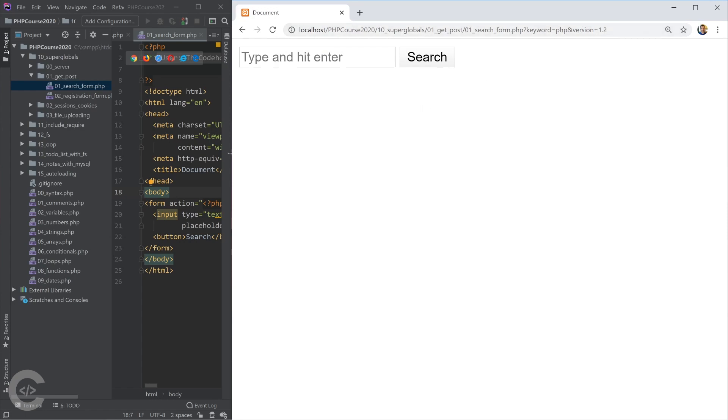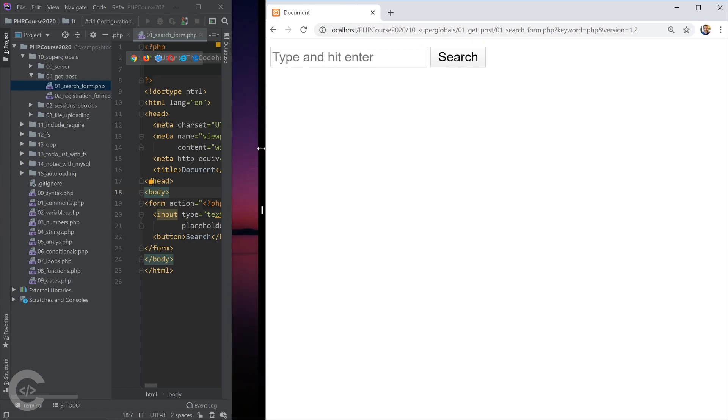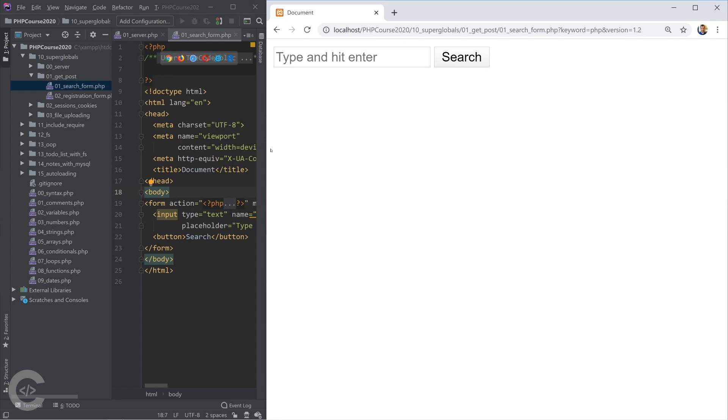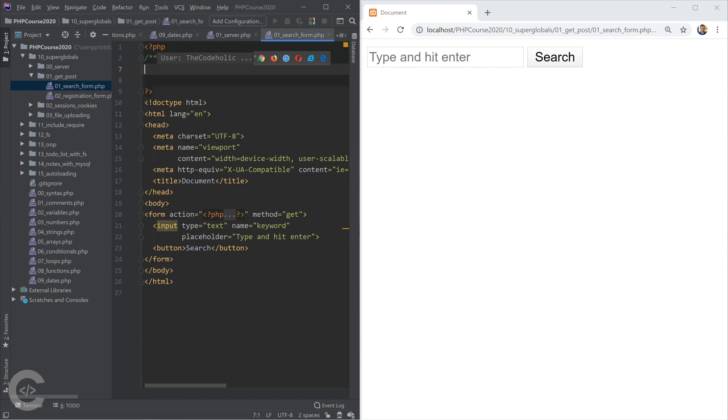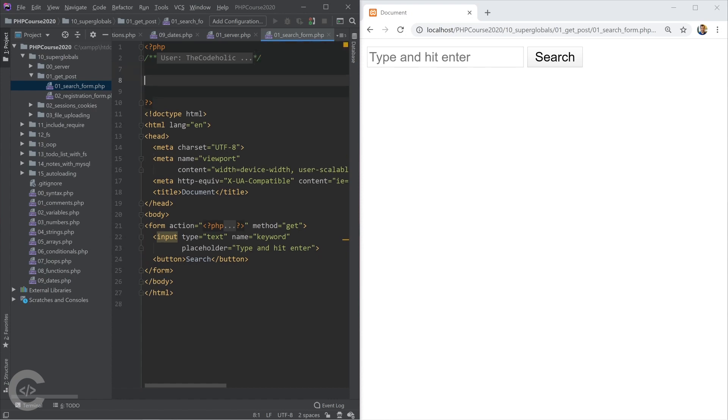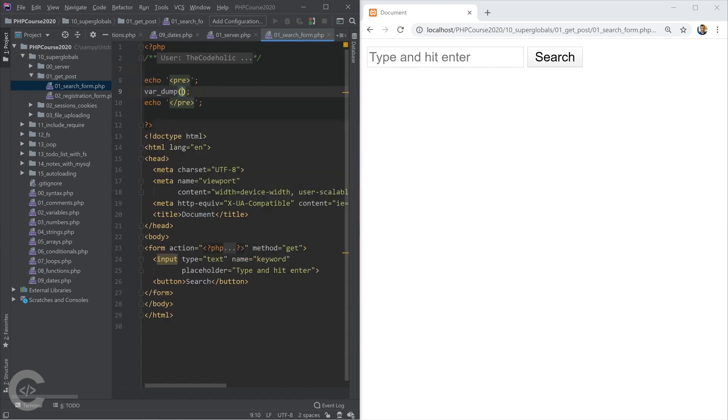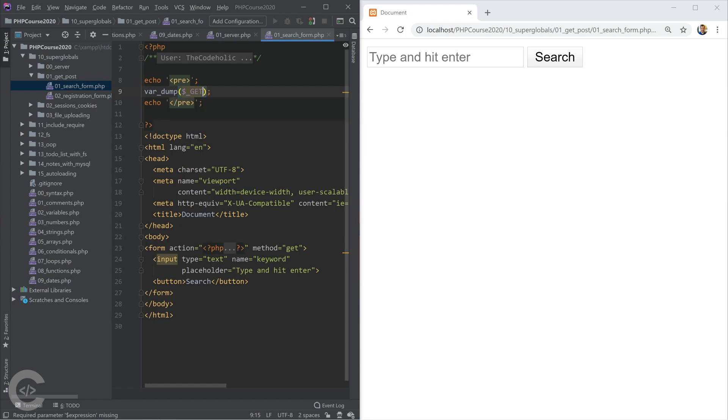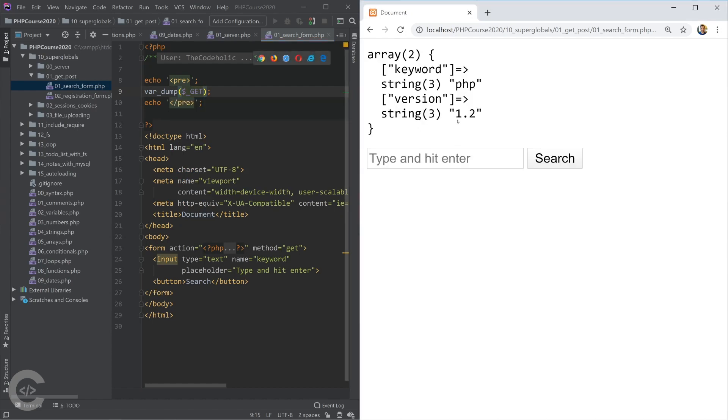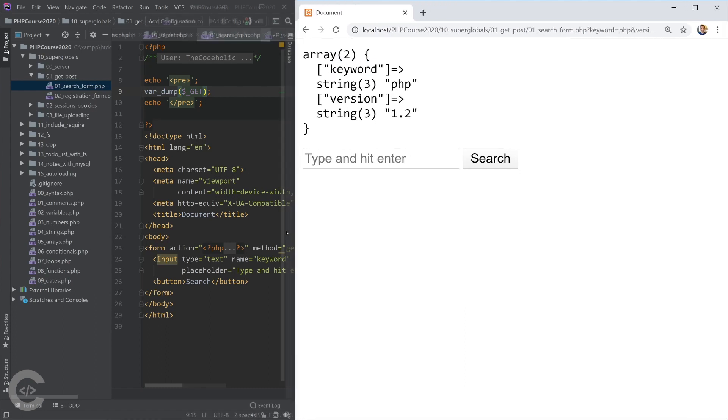We can always access query parameters in PHP using the super global GET. Let me show you. We have super global GET and let's simply print everything inside that super global GET. Here it is - we have keyword corresponds to PHP and version corresponds to 1.2. That's an associative array.